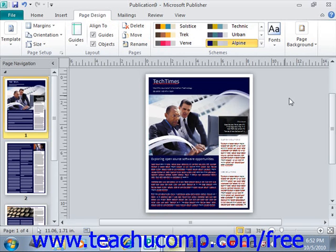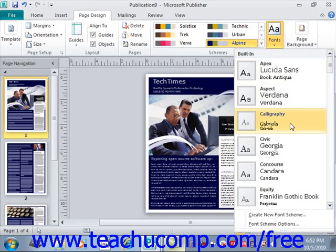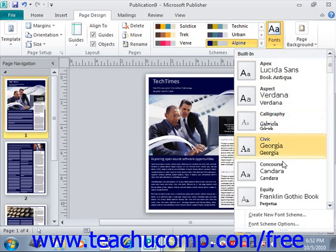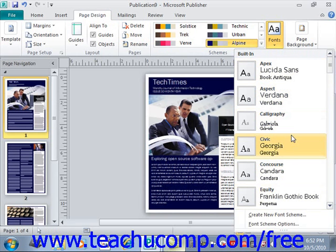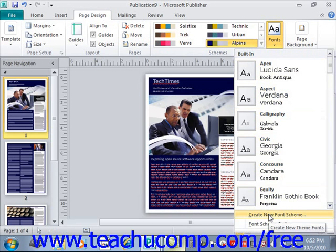Under Page Design, we'll look under the Schemes group and click the Fonts drop-down button. We'll see all the various preloaded font schemes that are available. We want to go down to the bottom and click on Create New Font Scheme.